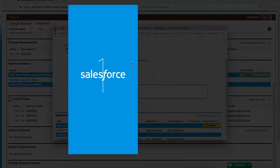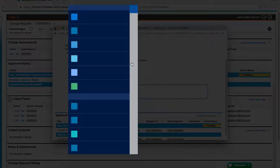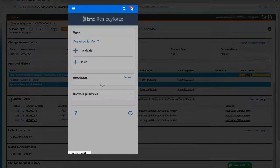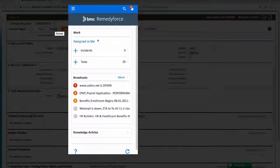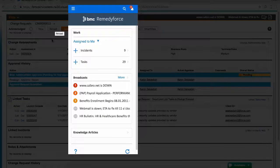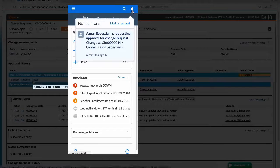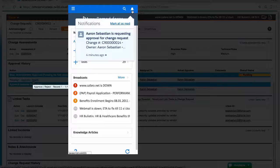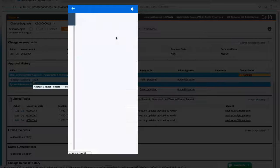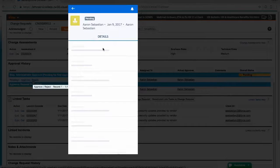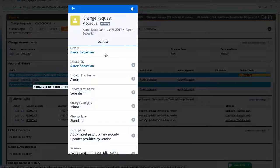Alternatively, an approver may be in the field, and similarly, can approve a request via their mobile device. Their mobile device can receive a push notification where they can simply navigate to the application and navigate to the record, and then approve the change request.